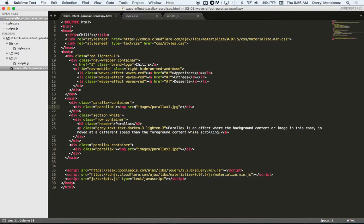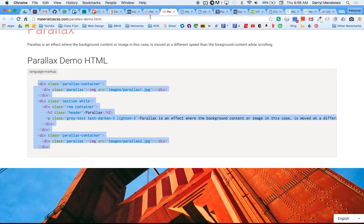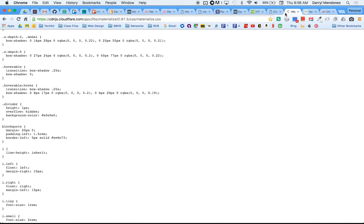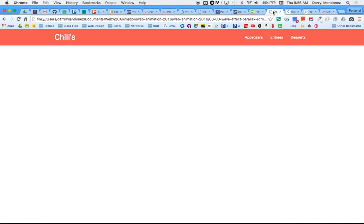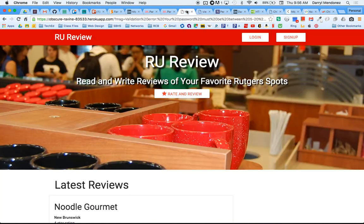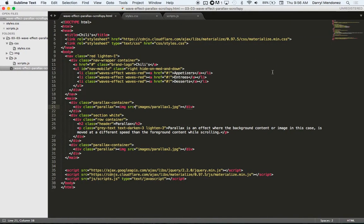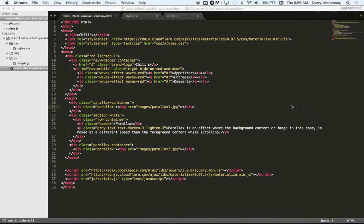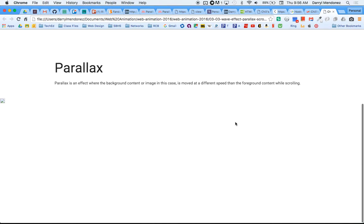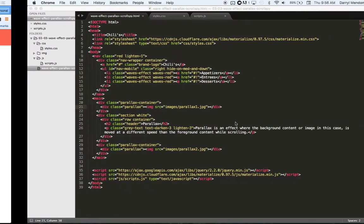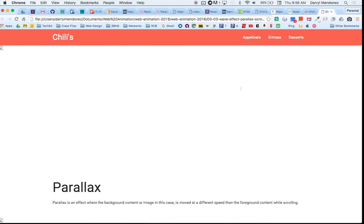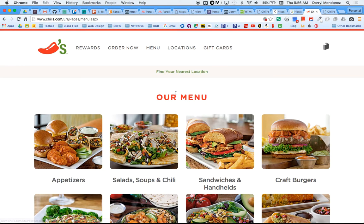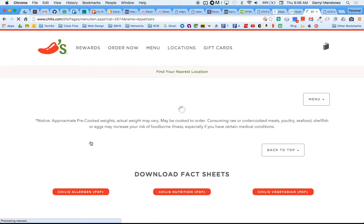So we would need images first. Obviously these images here don't exist for me. That's just for the demo on Materialize's site. Open in browser, refresh. Okay, good. So those images don't work. We have to find images on our own. So let me find Chili's. I don't know if they'll let me steal their images.